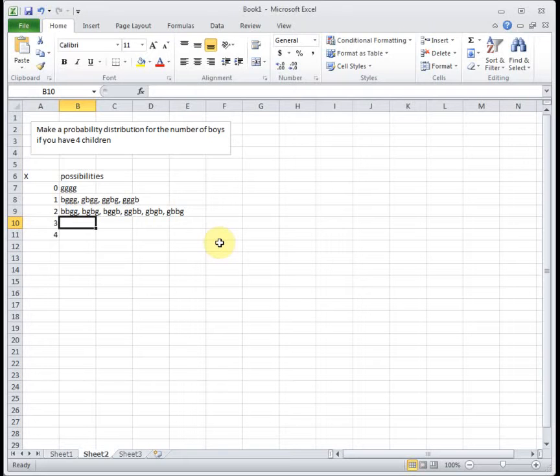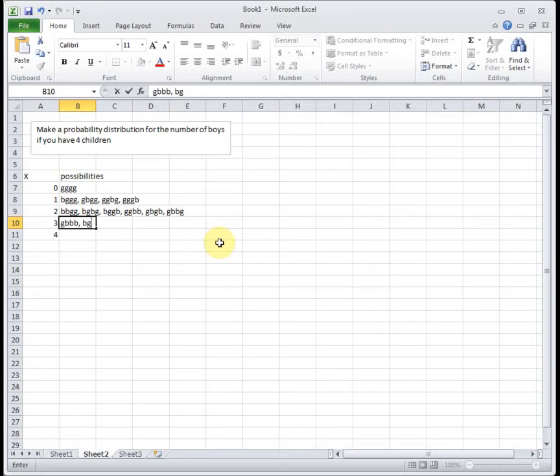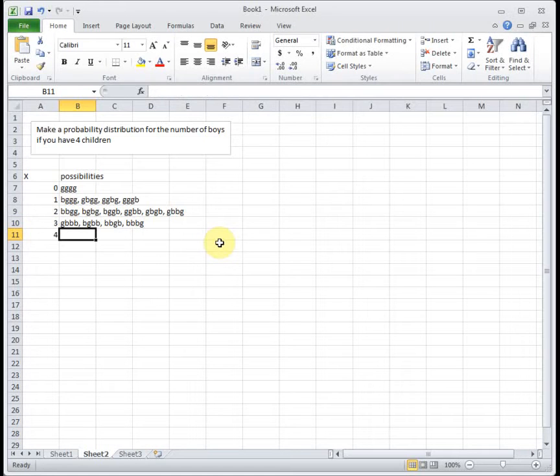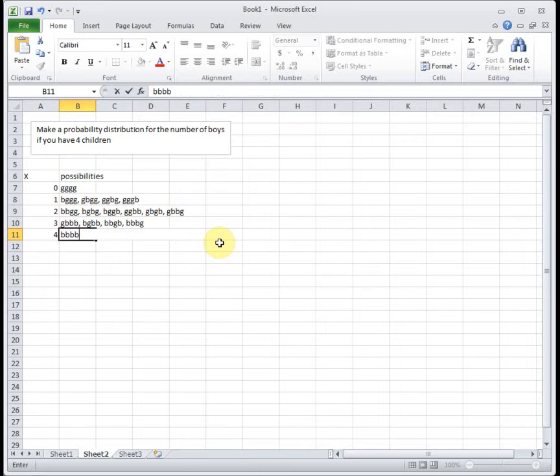Then three boys means you have just one girl, so it's kind of the reverse of our second set of possibilities. And then if we have four boys, that means we had boy, boy, boy, boy.